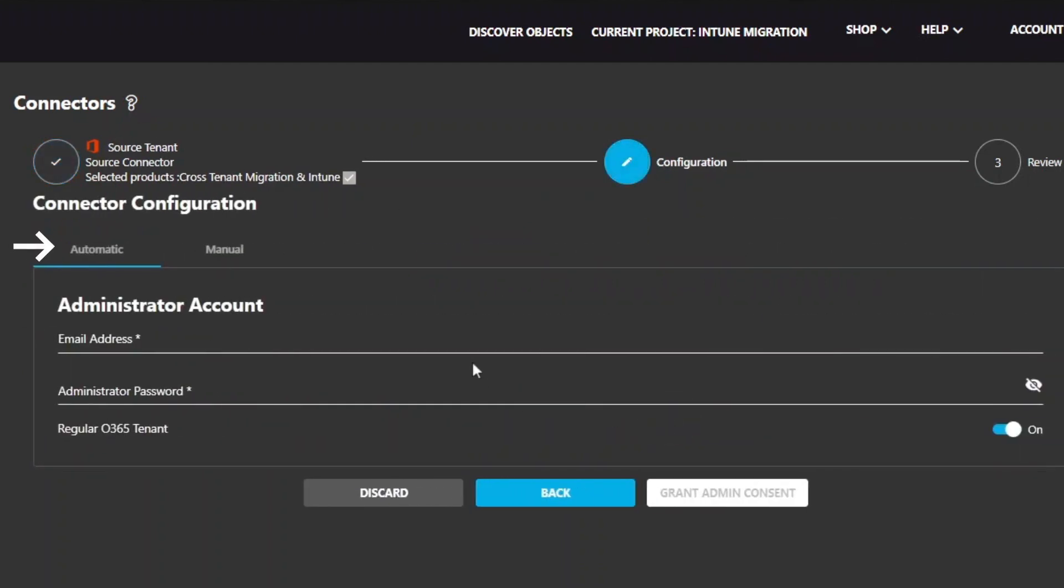For this tutorial, we are going to use the automatic mode. You can use the expert mode if you want to manually create your connector. For simplicity, we are not going to use the expert mode in this video. However, more details are available in the user guide.